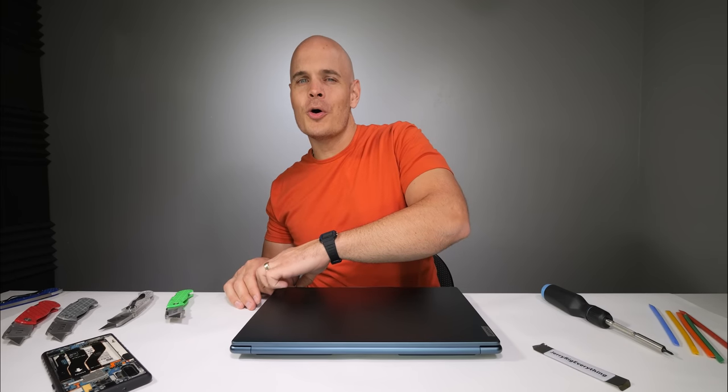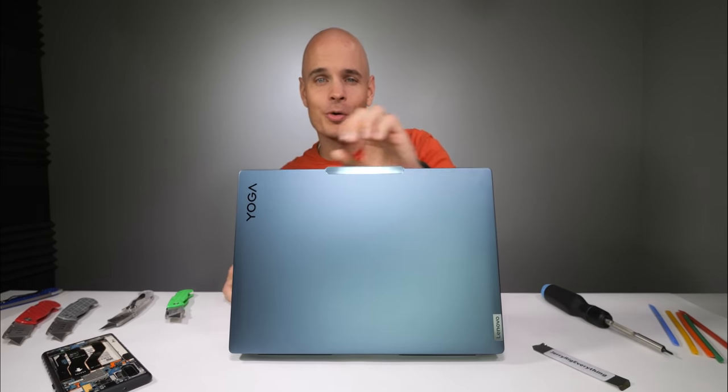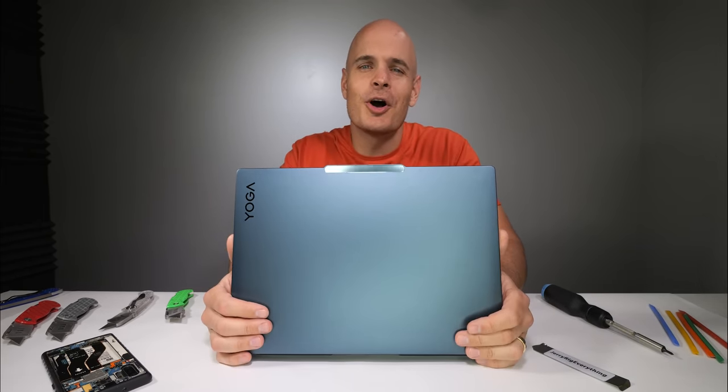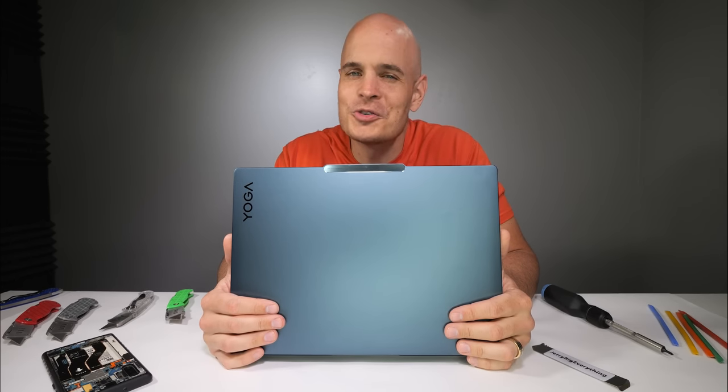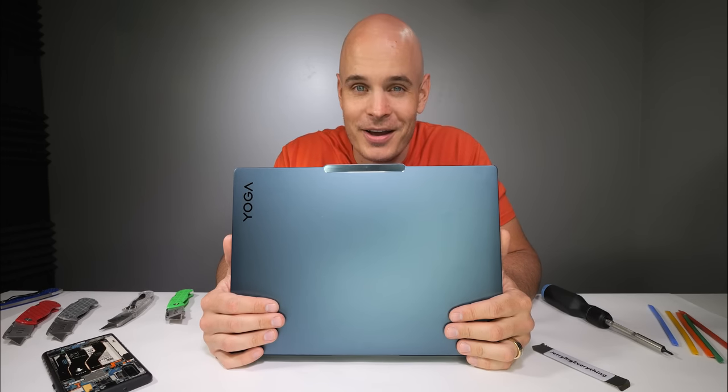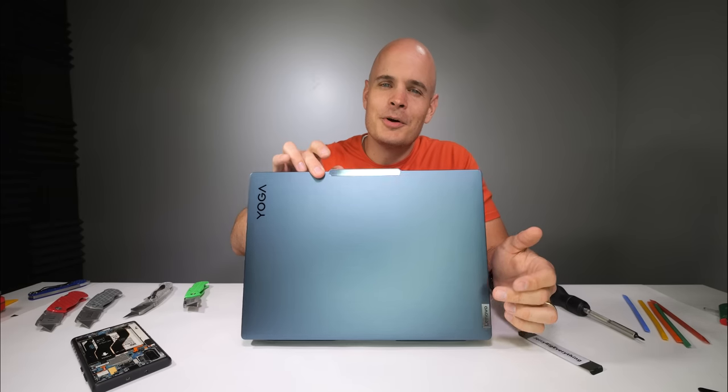This tidal teal laptop is all about power while maintaining portability. It's called the Yoga Pro 9i, and here in North America it's called the Lenovo Slim Pro 9i. It has a few extra tricks up its sleeve to eek out every ounce of extra performance possible, but the only way to see those extra tricks is with a teardown.